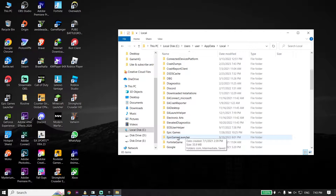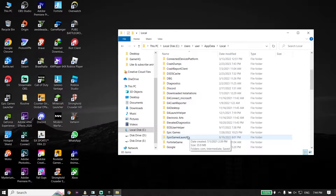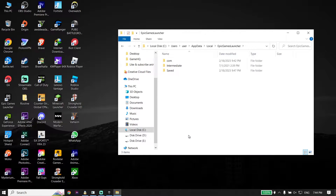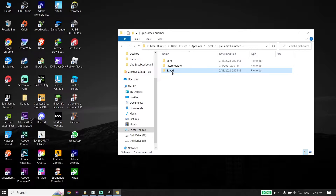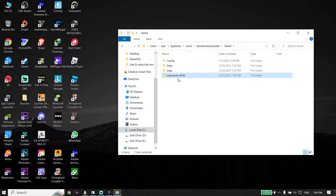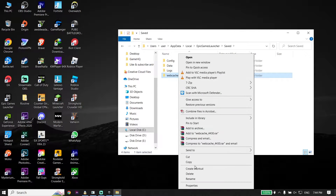Now just go ahead and click on Local, then scroll down and look to find the Epic Games Launcher folder. Click on the Epic Games Launcher folder, then click on Saved. Now all you have to do is go ahead and select the WebCache folder from here, then press Delete on your keyboard or right-click on it and click Delete.